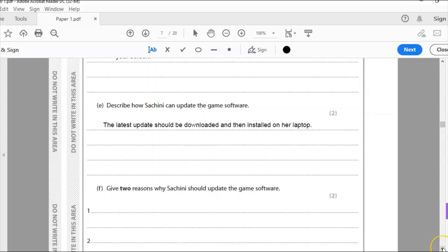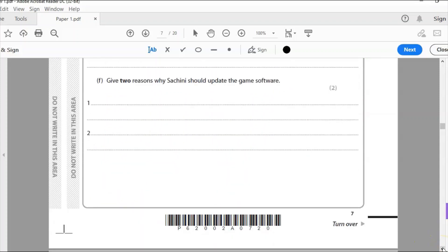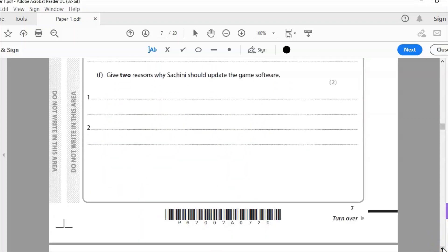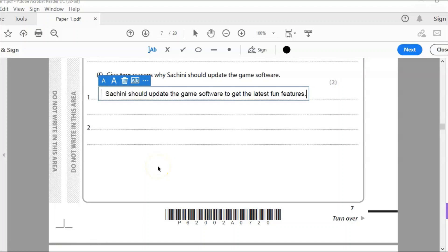Part F: Give two reasons why Sashini should update the game software. Why do you update any software? To get the latest features. So maybe we'll keep it specific to the game software here, to get the latest interesting, fun features. That's the first point I'm going to make. As you get the latest updates, that might be based on customer feedback. They said the game would be much better if you did X, Y and Z instead of A, B and C. So they've updated it and she can take advantage of that.